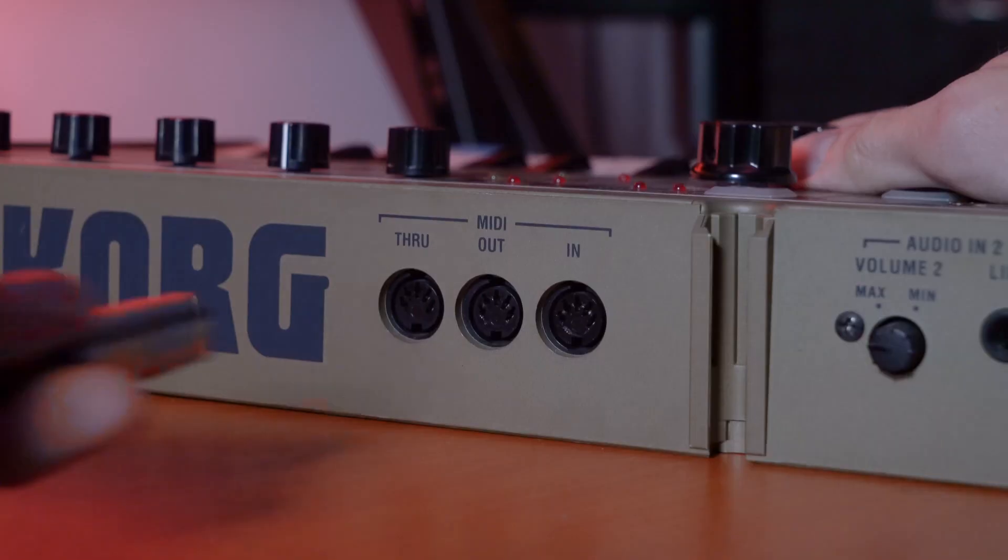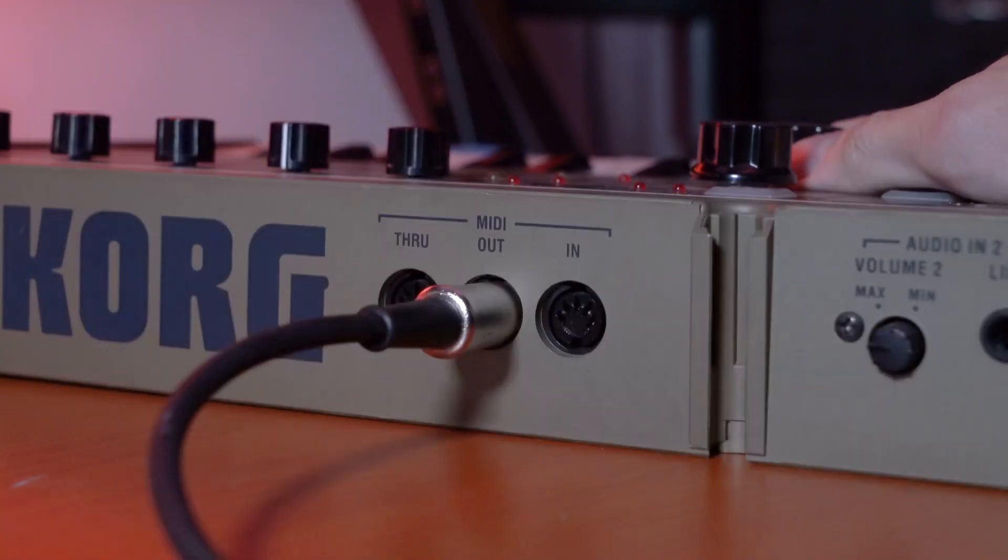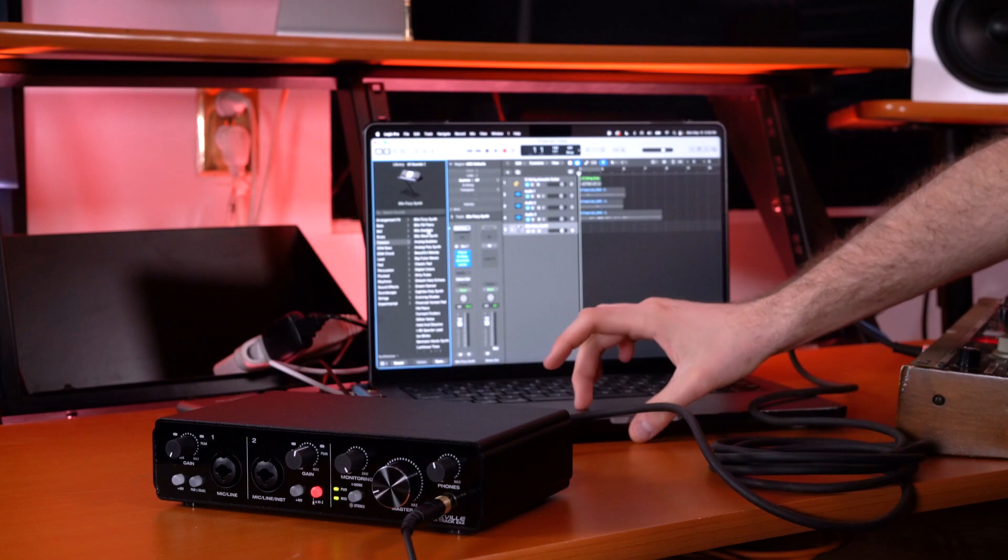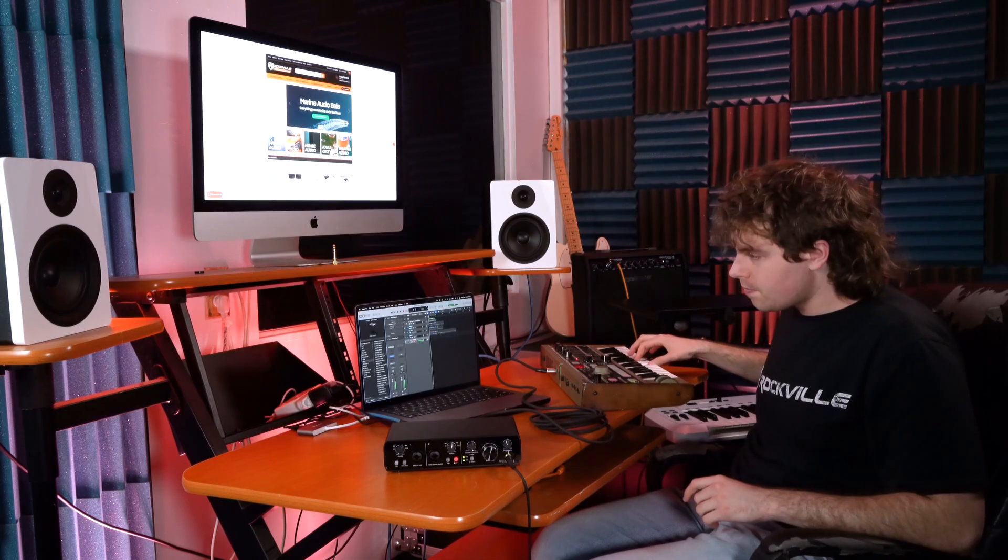From here I can choose any synth that I want to have loaded up on my channel, and now if I play on my keyboard you'll see that it starts to play.